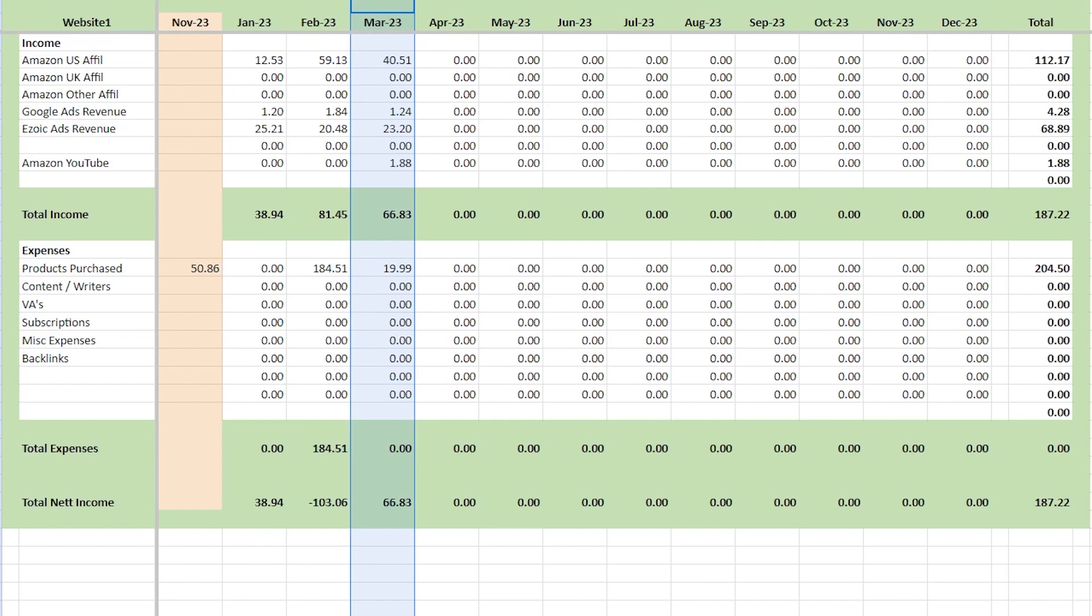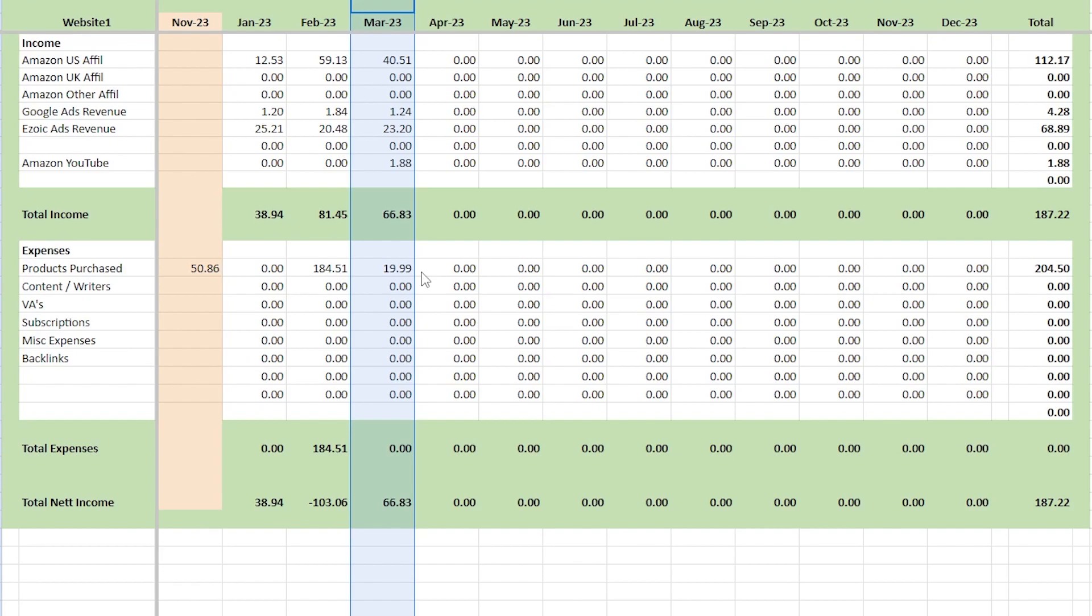Let's check the breakdown here. We have $40.51 from US, a dollar 24 for Google ads. The Ezoic ads was $23.20 and $1.88 for the YouTube Amazon for total $66.83. The only thing we purchased was a $19.99 item, which is a clear pitcher just to pour water because I wanted it for some of the things I could do for other videos. But I also made it into a video in the Amazon influencer program. So my spreadsheet's not doing math here, but we should be at $56.84.